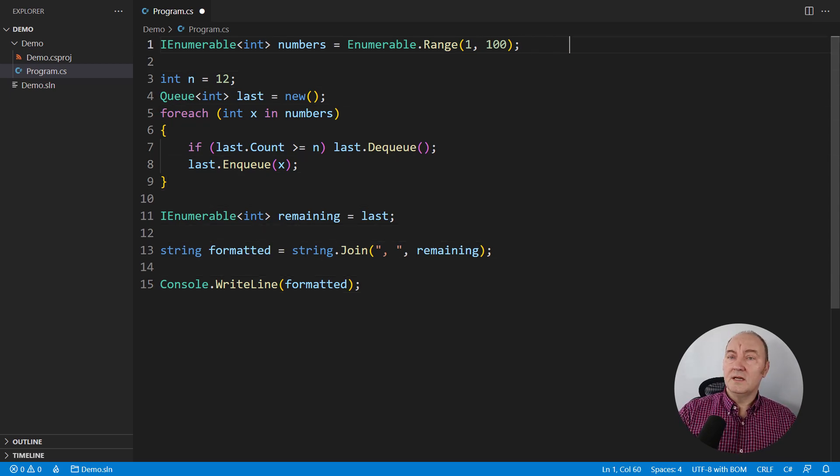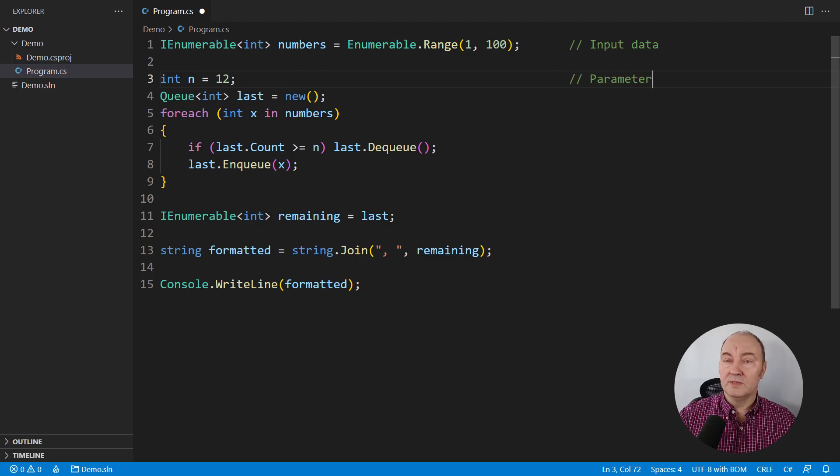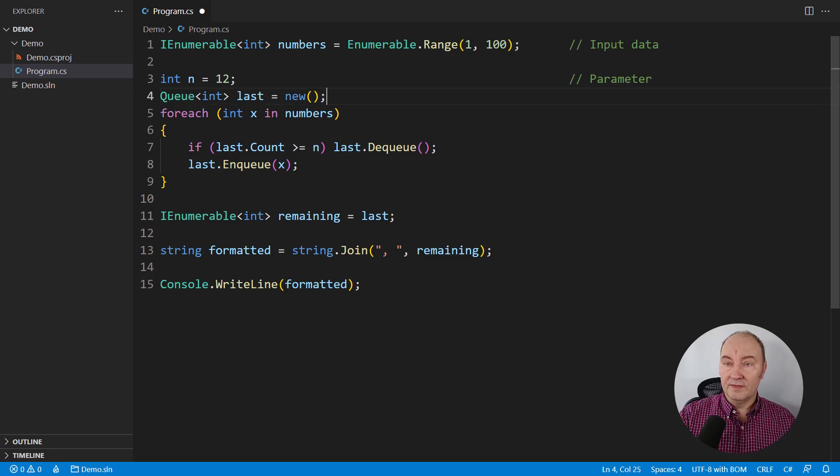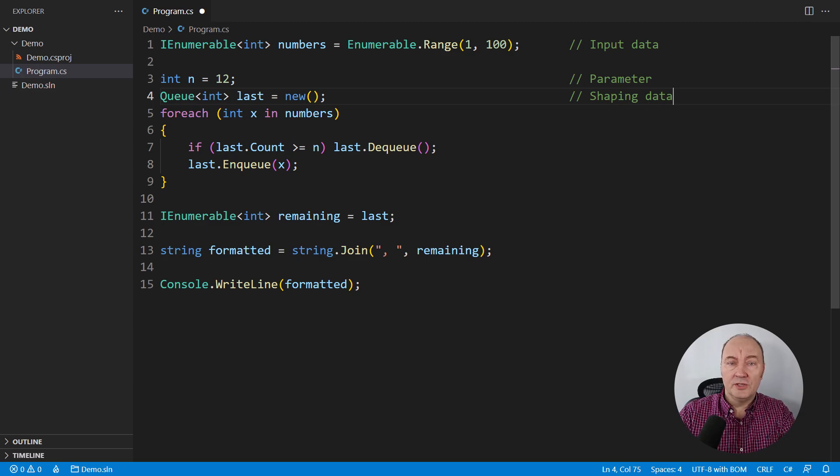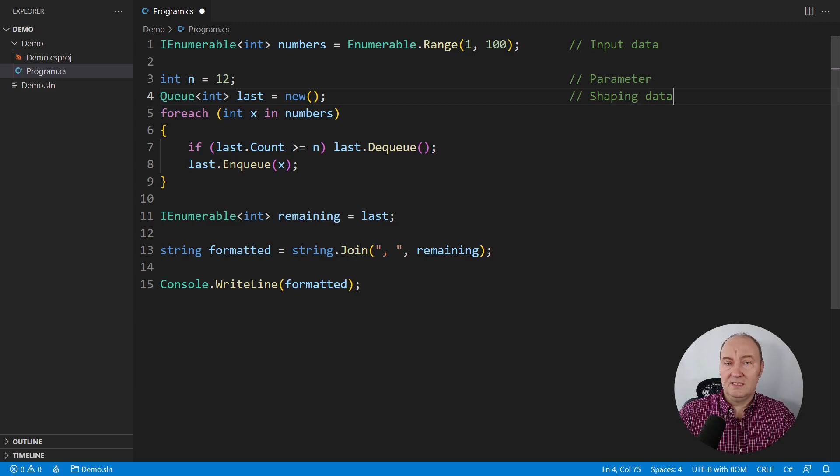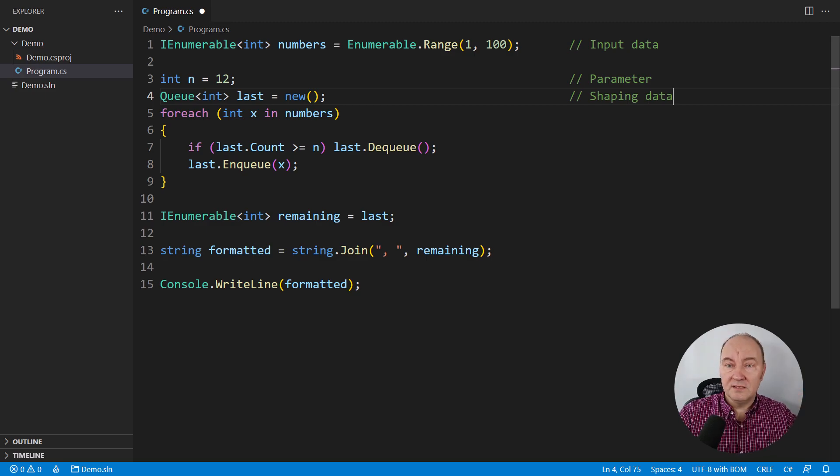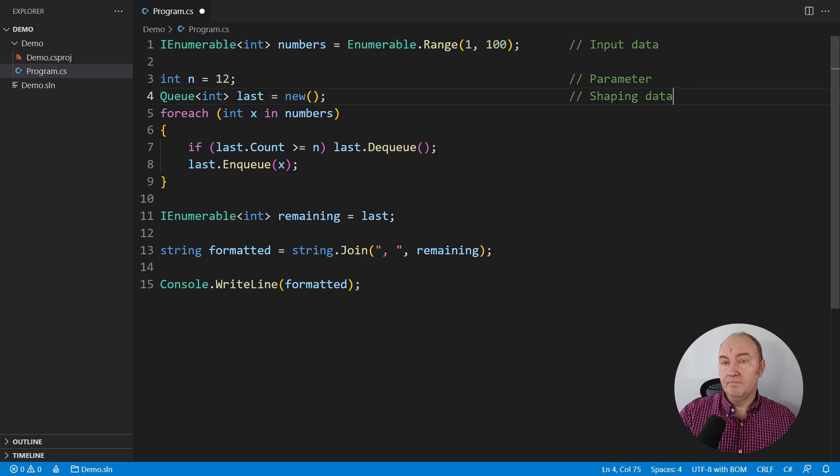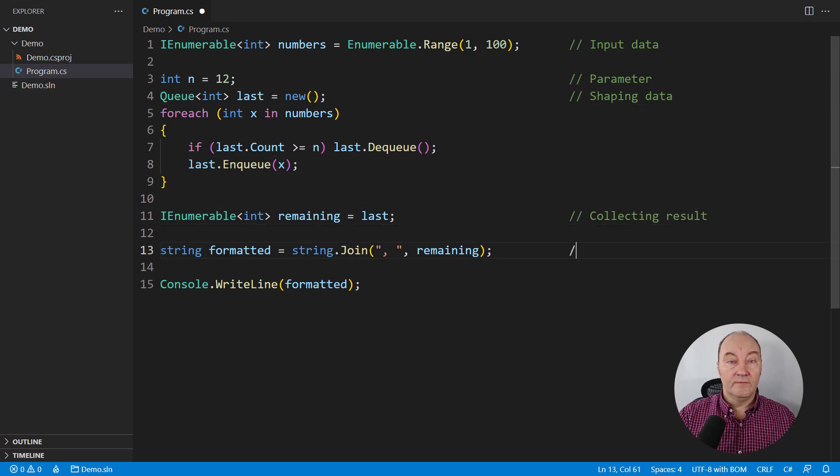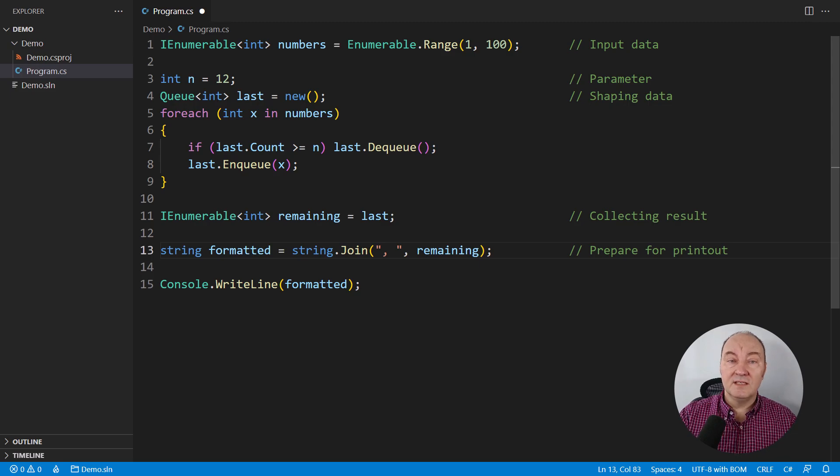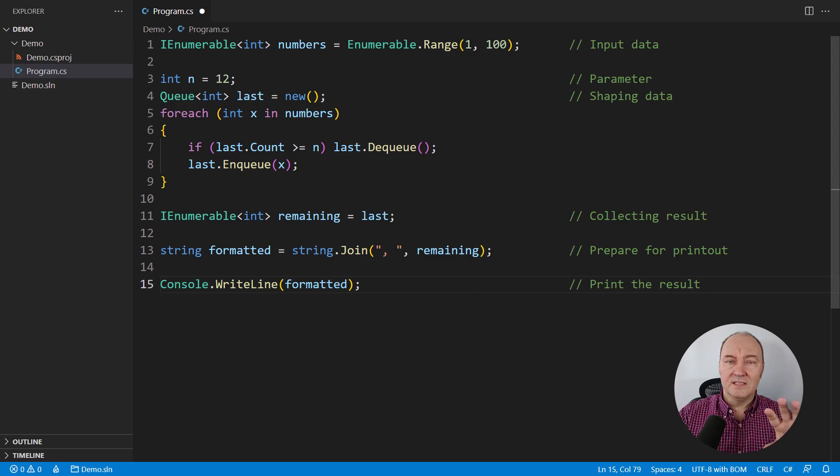These are the input data and the algorithm parameter. Those are the things we are given from the outside. Then comes the general algorithm to shape the data. It is implemented right in the middle of the operation that was supposed to implement customers' requests. This is too general for the place where it is located. In the end, I am collecting the desired result, then formatting the result into a CSV list, and finally printing it out. Everything is mixed together.